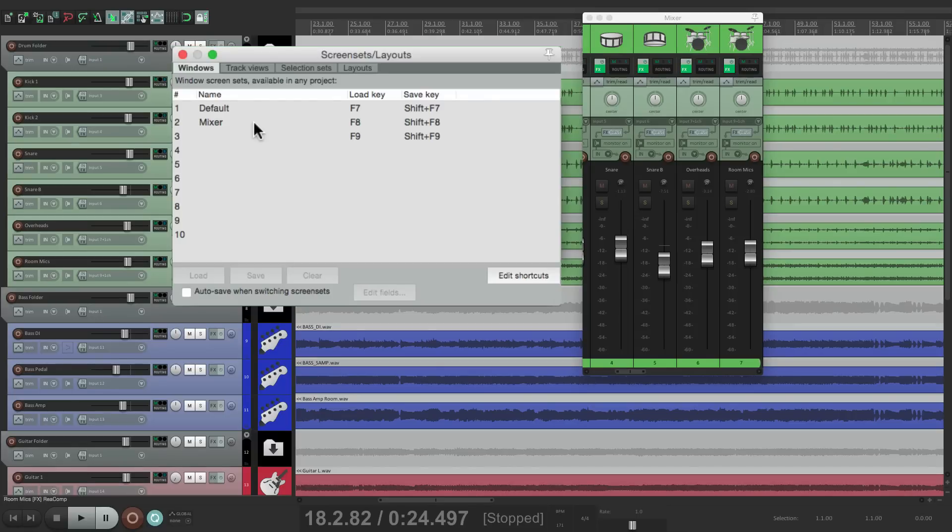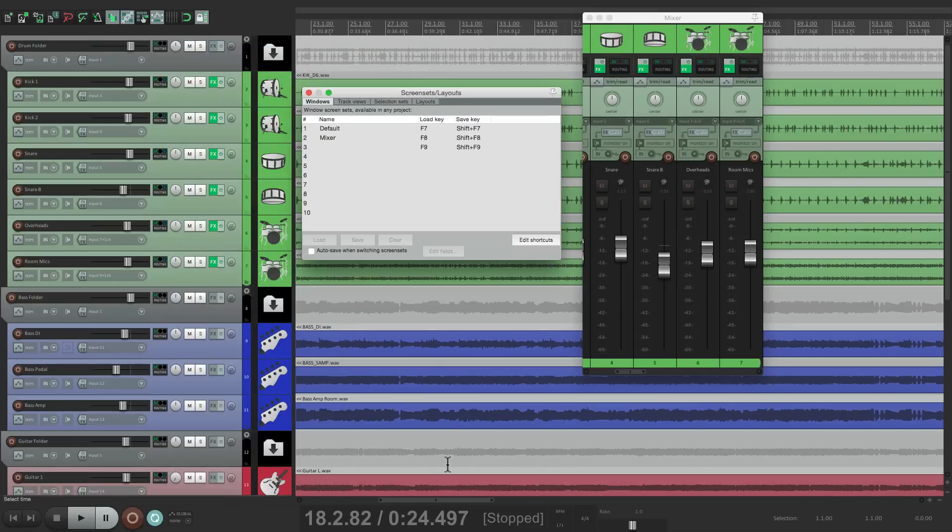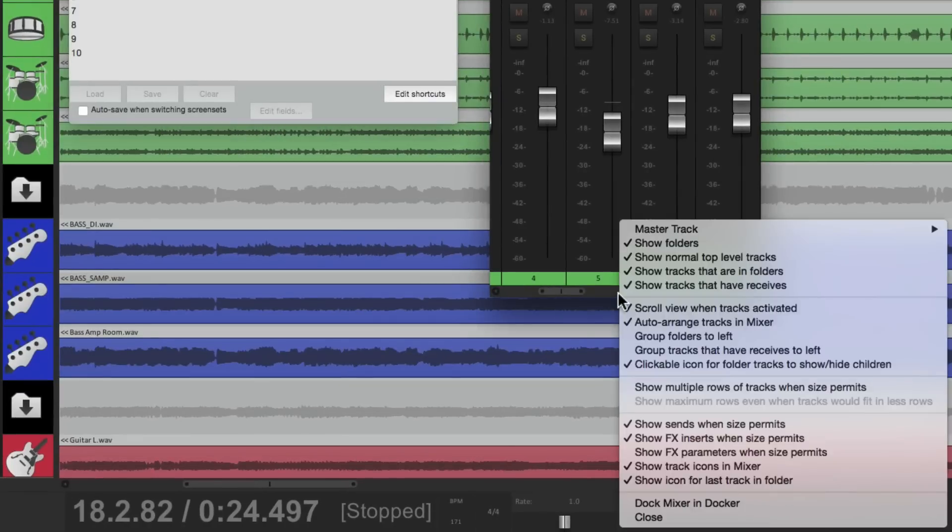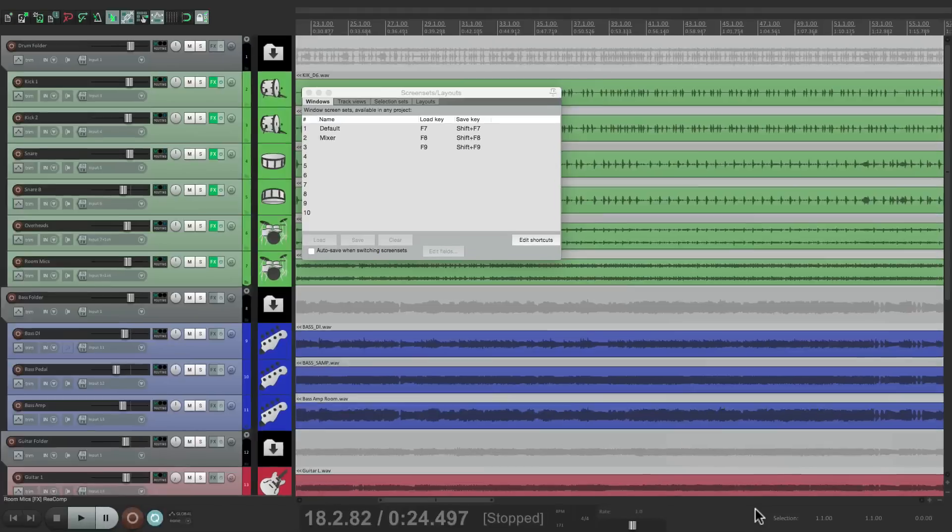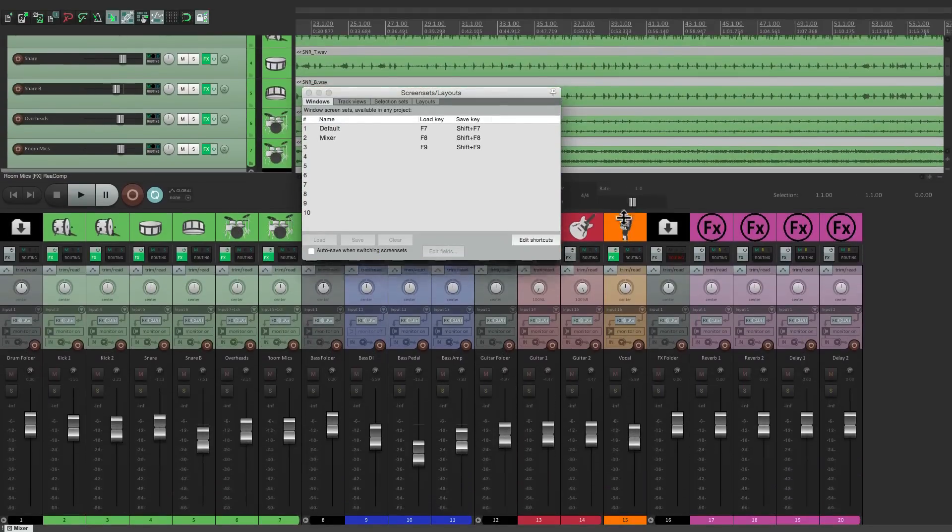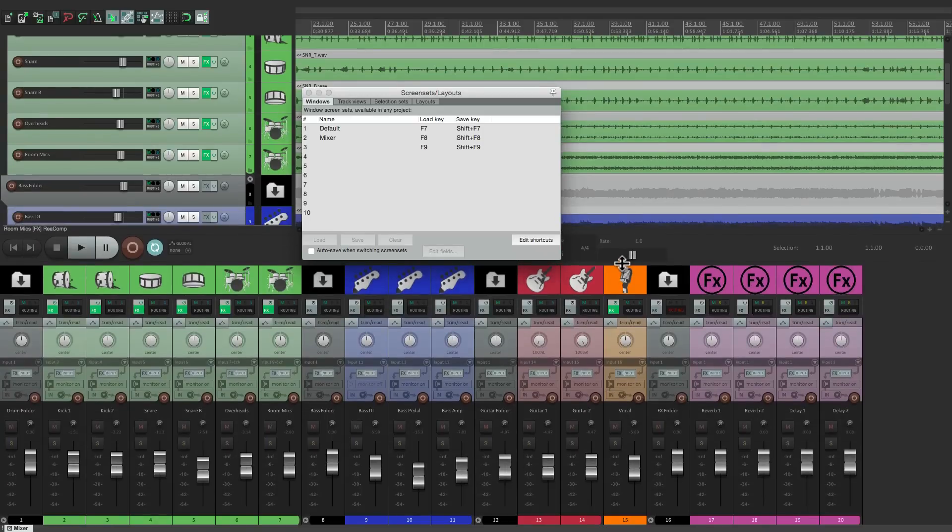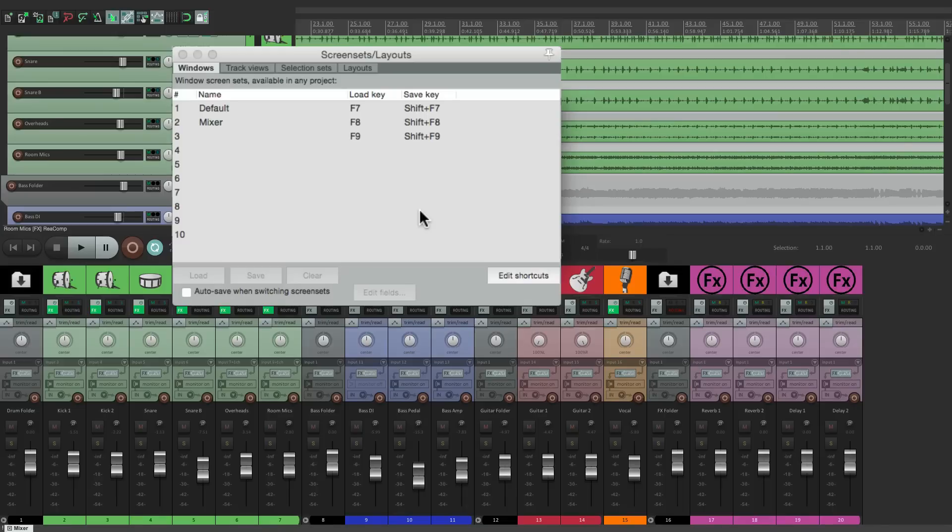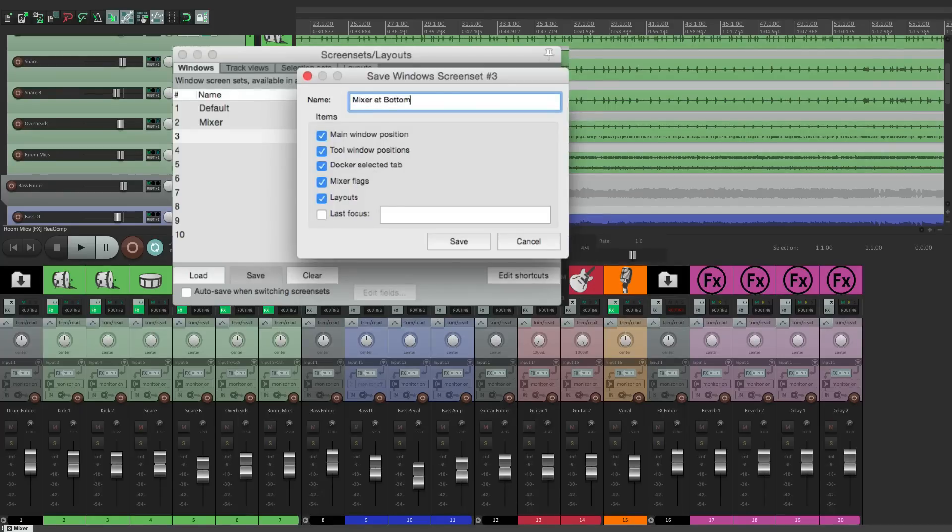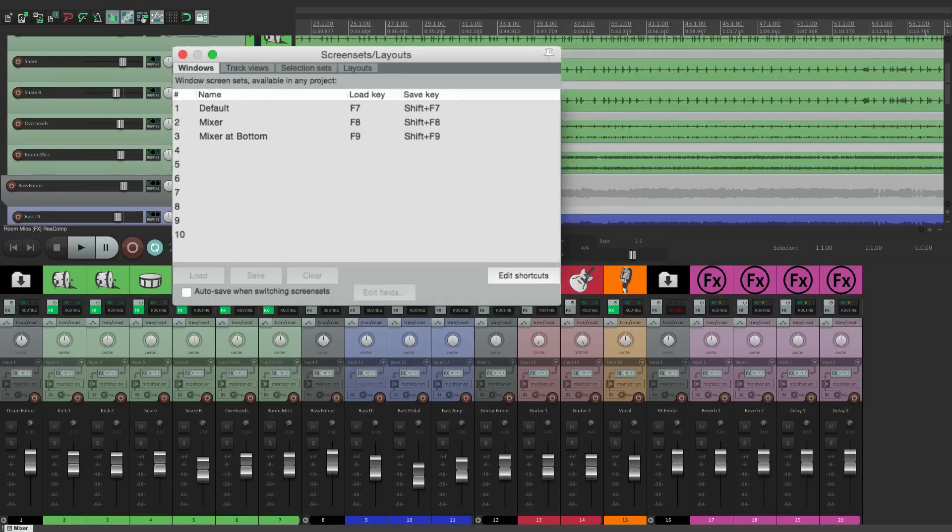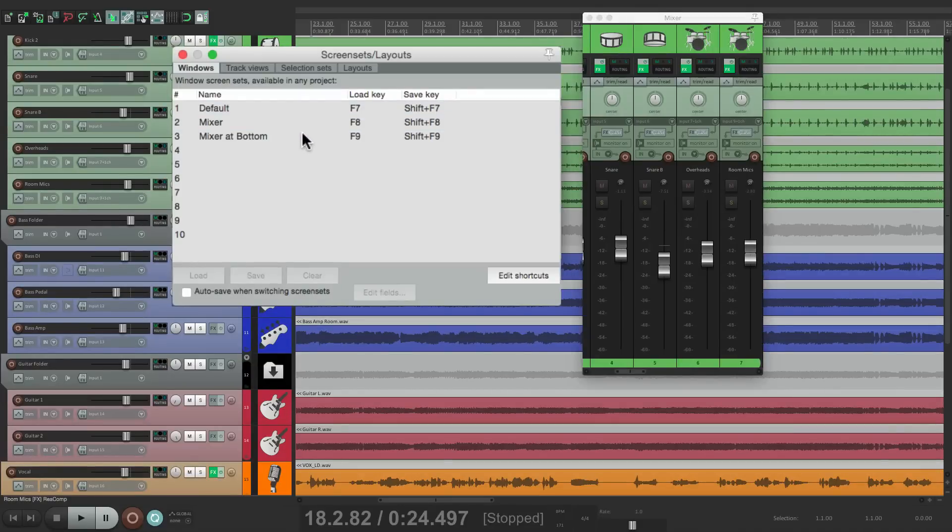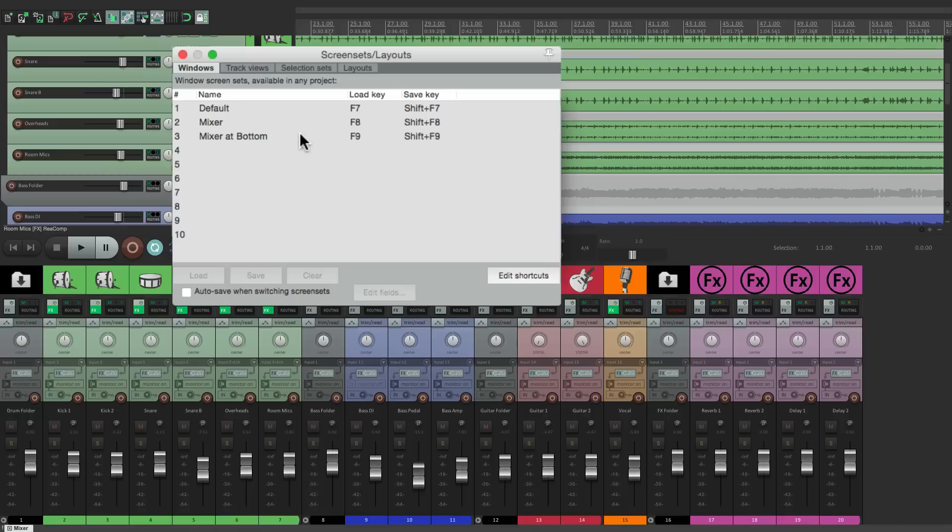So let's say we wanted to put the mixer at the bottom of our screen. We can right click right here, dock the mixer in the docker. And now it's down at the bottom. We can resize it at a size that works for us, let's say right about here. Then we can save that as a screen set as well. Hit Save. We'll name it Mixer at the bottom. And now we have three screen sets: our default, our mixer, and the mixer at the bottom, which looks exactly how we saved it.